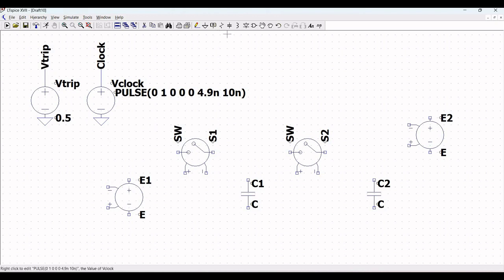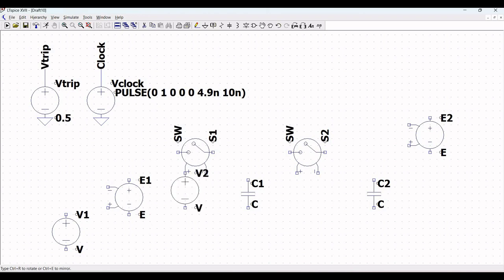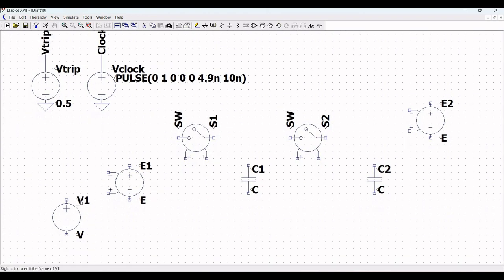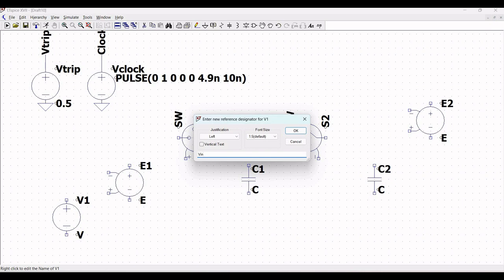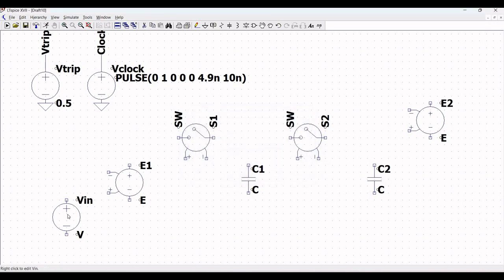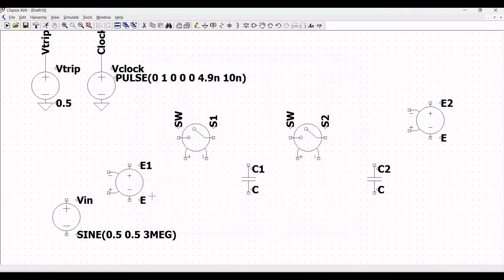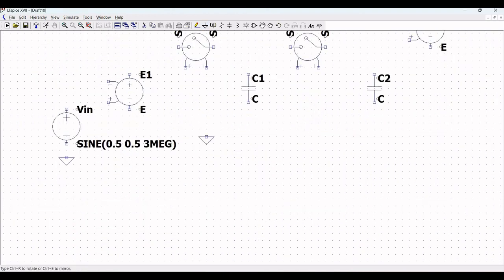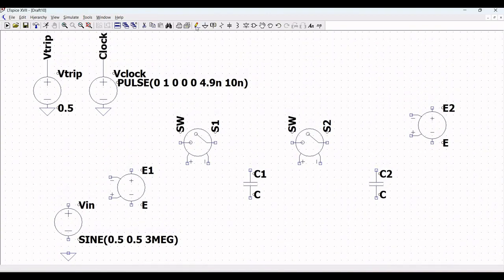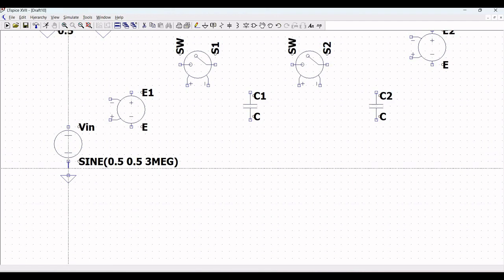Now we have to place a voltage source. Place voltage source V1 and define this as V_input. Click on advanced and define this as sine, with DC offset as 0.5 volt, amplitude as 0.5 volt, and frequency as 3 megahertz, then click OK.